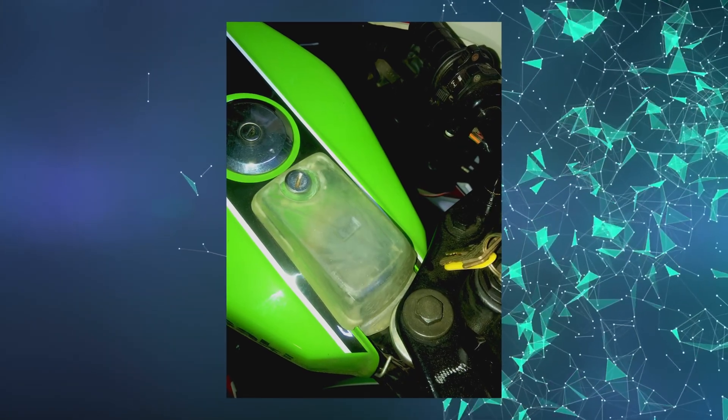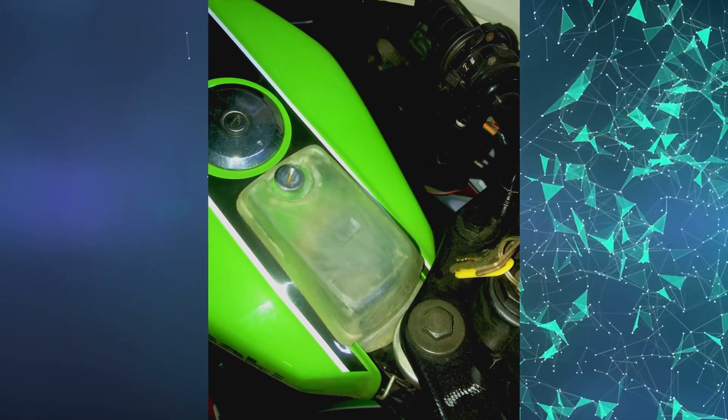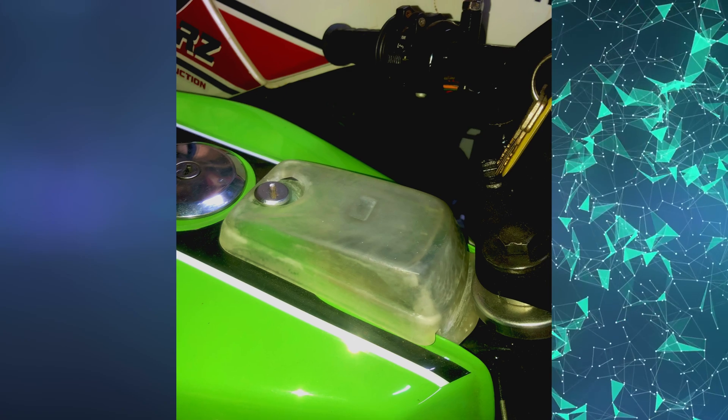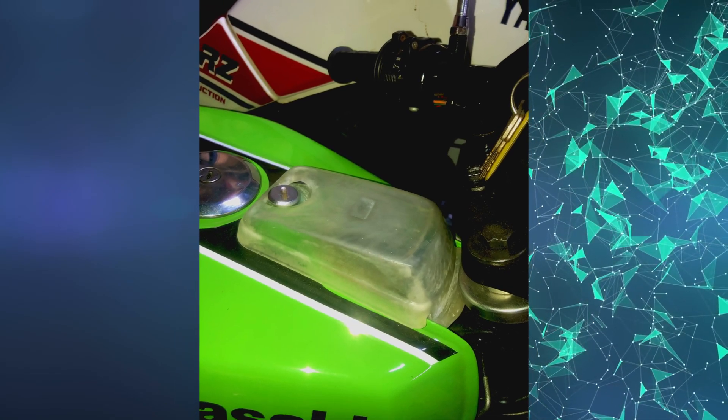By installing the part onto the bike, we can confirm that it does indeed fit, but is nowhere near as transparent as I would like it to be.